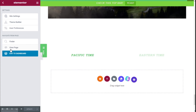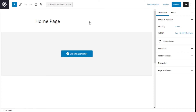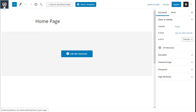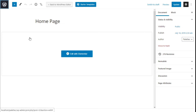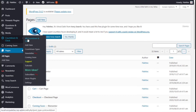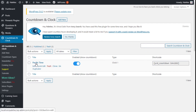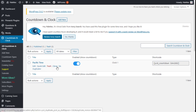Now we are going to click on Exit to Dashboard. We are going to close this and click on View Pages. Then on the Countdown and Clocks menu we are going to go to All Countdowns and Clocks once more.